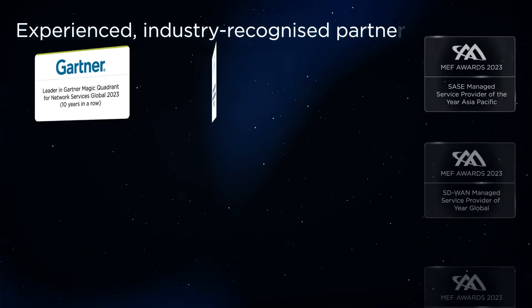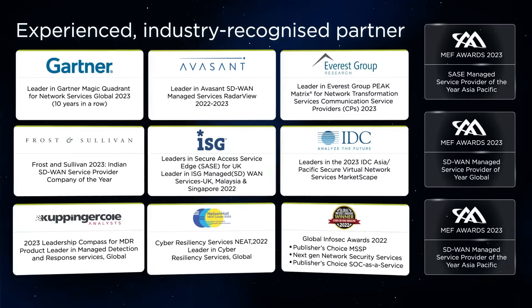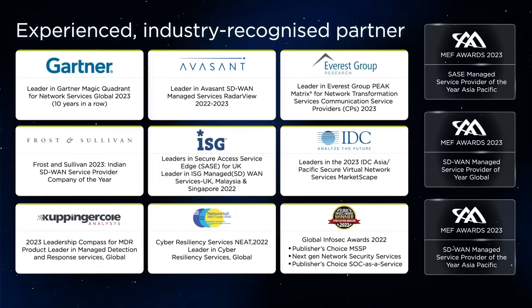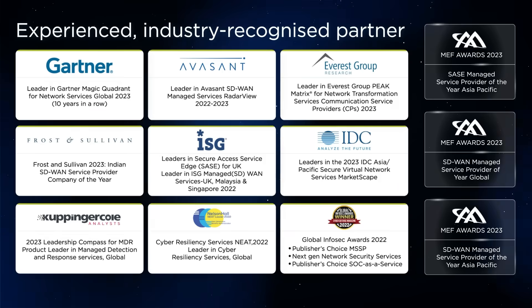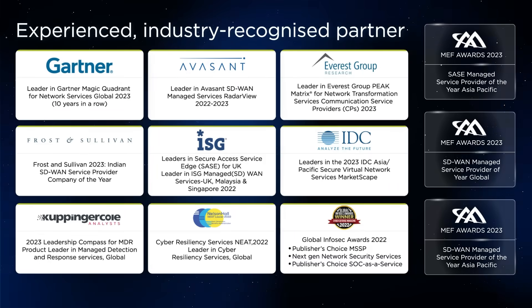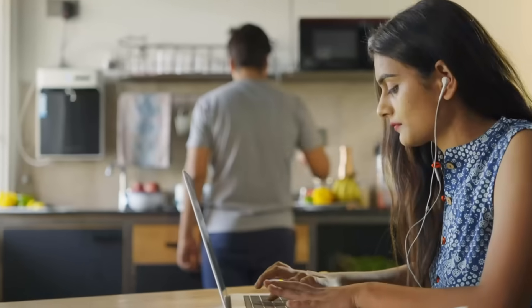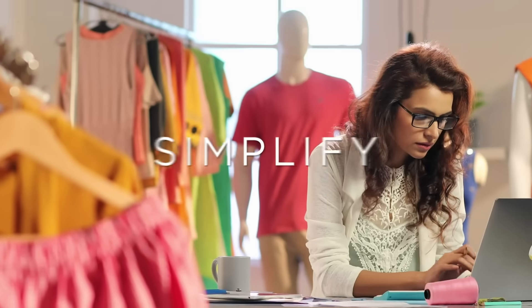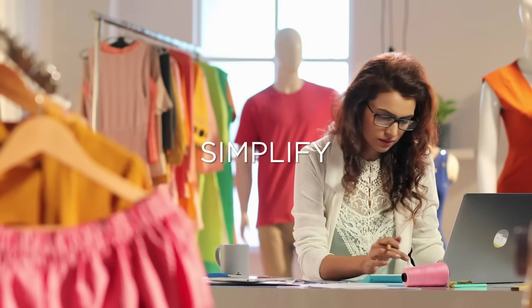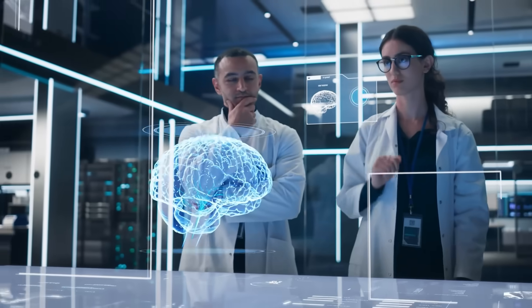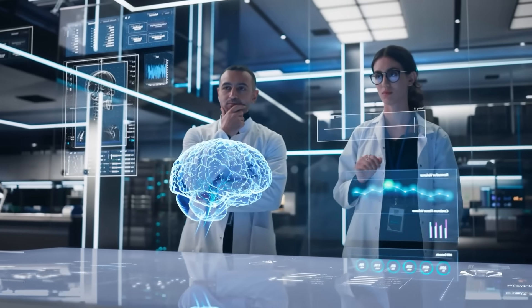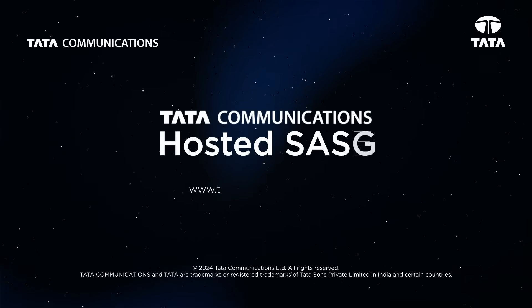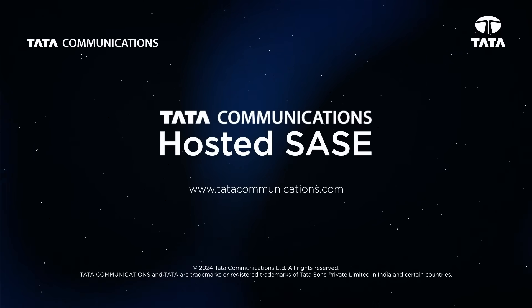It's all possible thanks to the power of Tata Communications. Our best-in-class technology and bespoke services are recognized industry-wide. Connect, protect, and simplify your network and security landscape with hosted SASE from Tata Communications. Get in touch to get started.